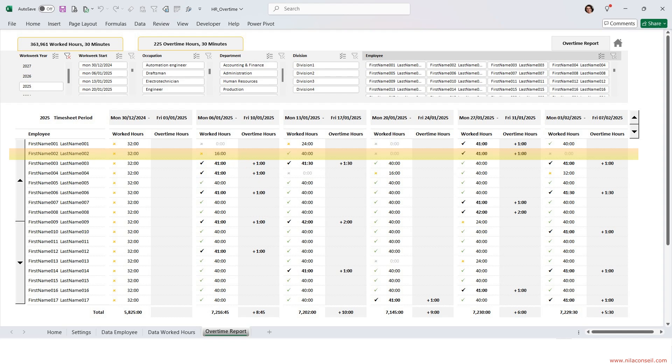He worked regular hours during week 3. He was absent on week 4. He worked 1 hour of overtime the last week of January.